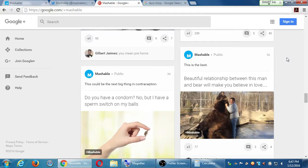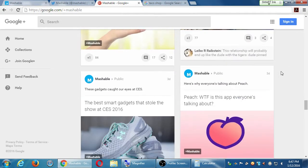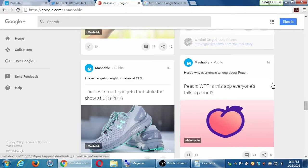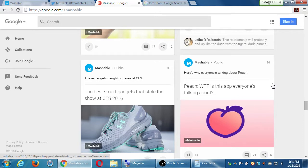A student mentioned seeing a pound sign at the bottom of posts — that's a hashtag, and we'll be talking in detail about hashtags on Twitter. It's basically a keyword for your posts so that people can find them.